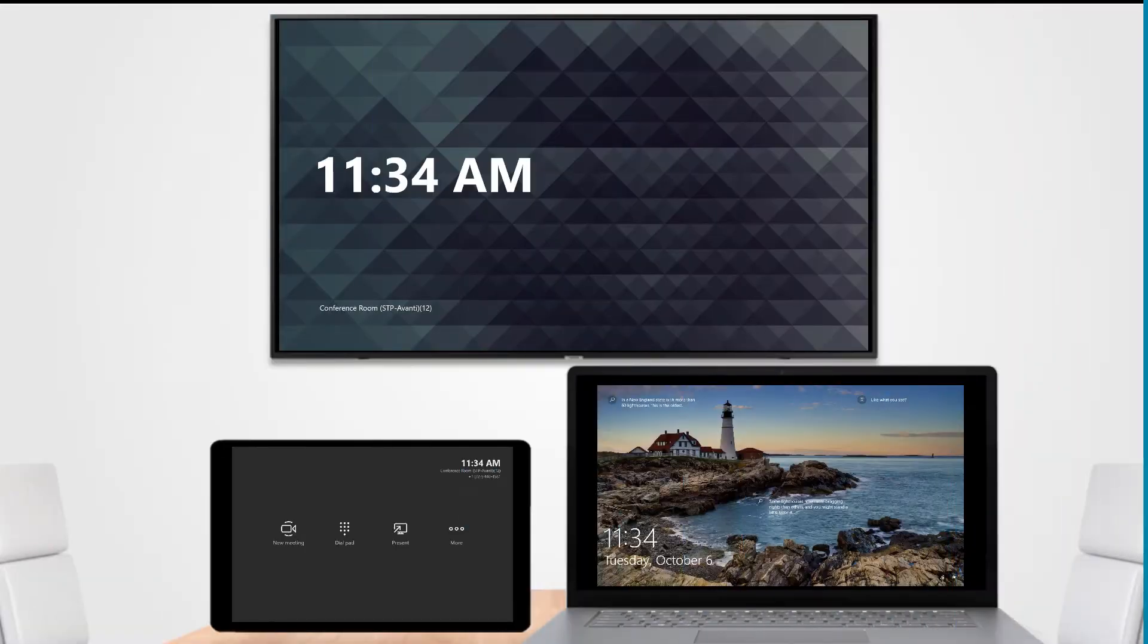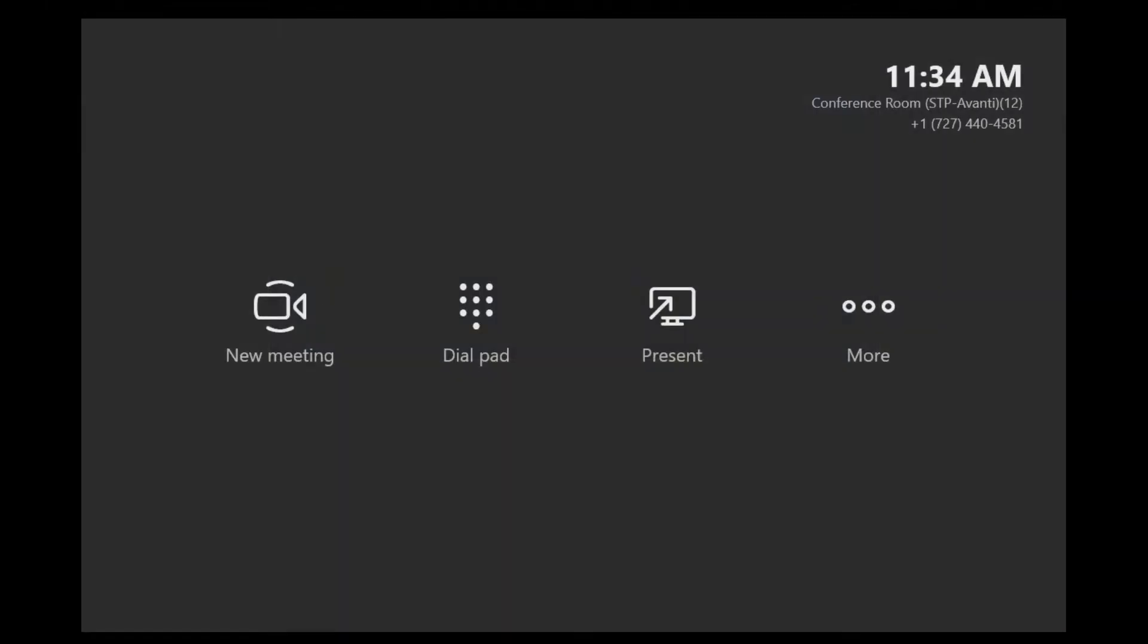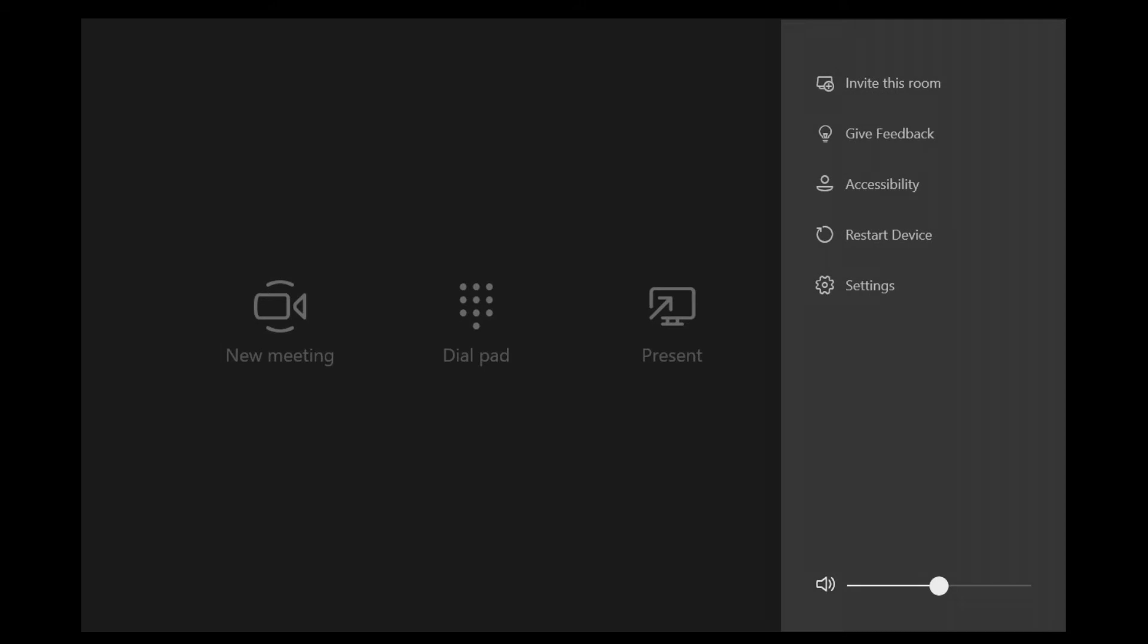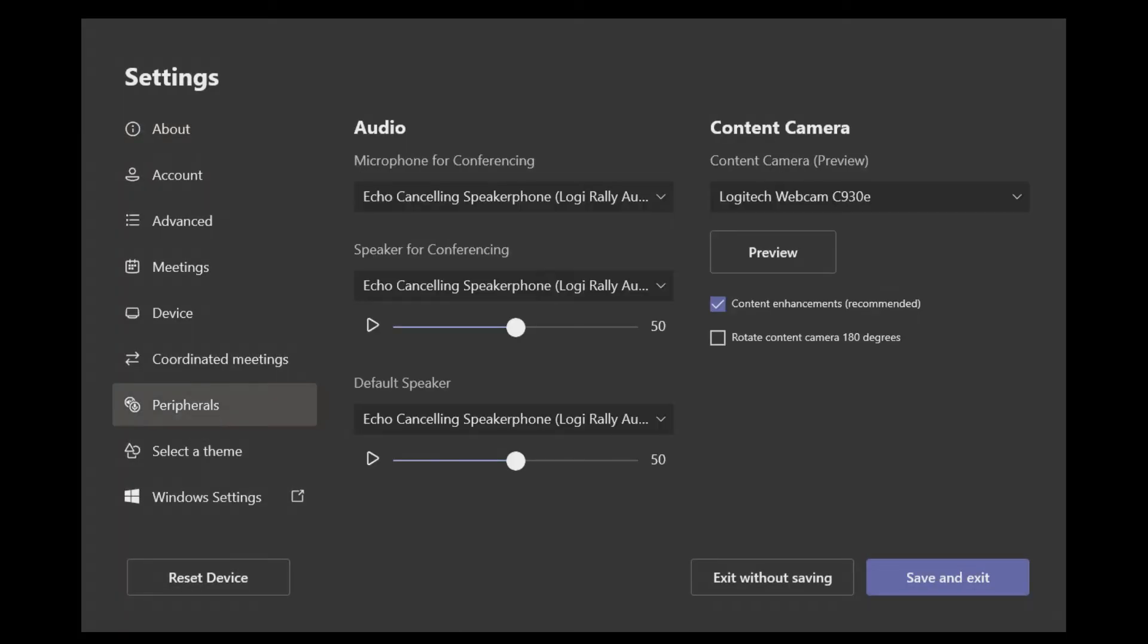To set up Content Camera, you'll need to go to the console and click on the More option and then select Settings. If prompted for your password, go ahead and add that in. From here, choose the Peripherals menu and then you have the upper right here where you can select which Content Camera you have.